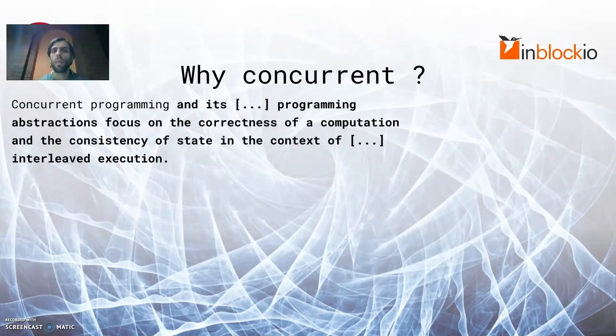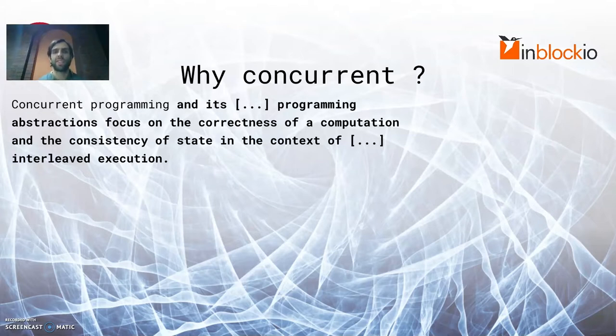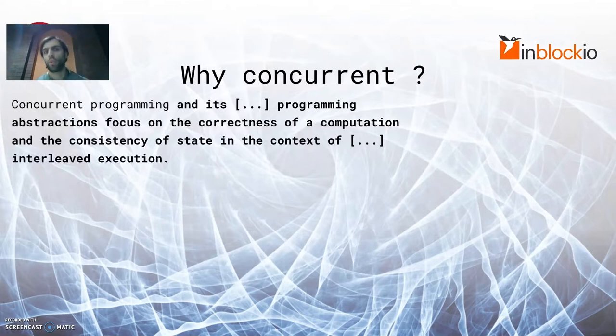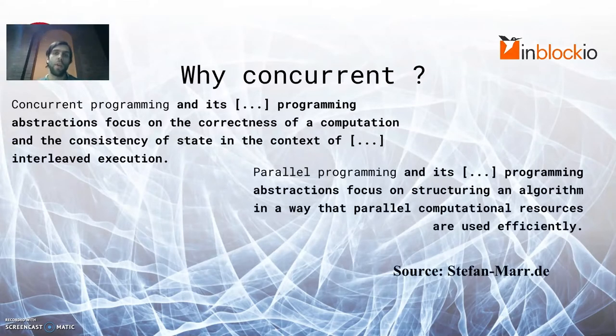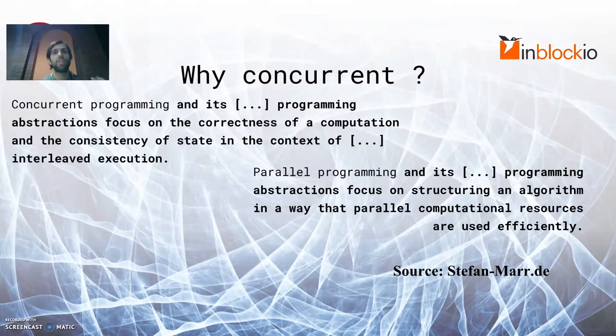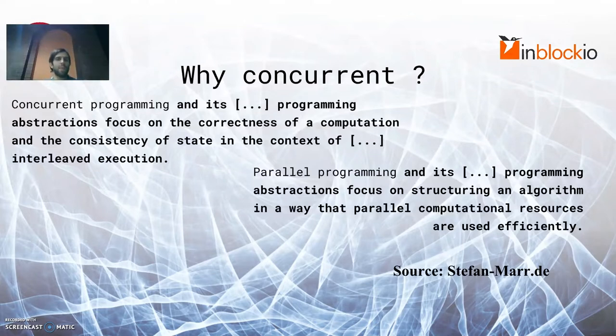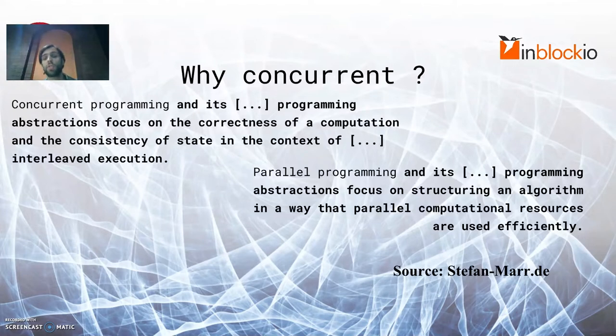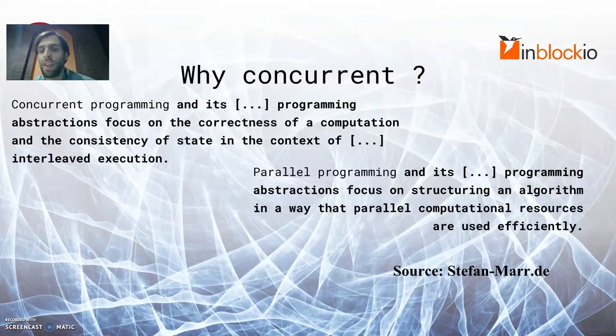Concurrent programming and its abstractions focus on the correctness of a computation and the consistency of the state in the context of interleaved or concurrent execution. Parallel programming, on the other hand, focuses on structuring an algorithm or computation in such a way that all the available parallel resources are used efficiently. In typical actual engineering tasks, you would have both approaches present and they would be related and even used in combination. But goals and abstractions are actually quite different.